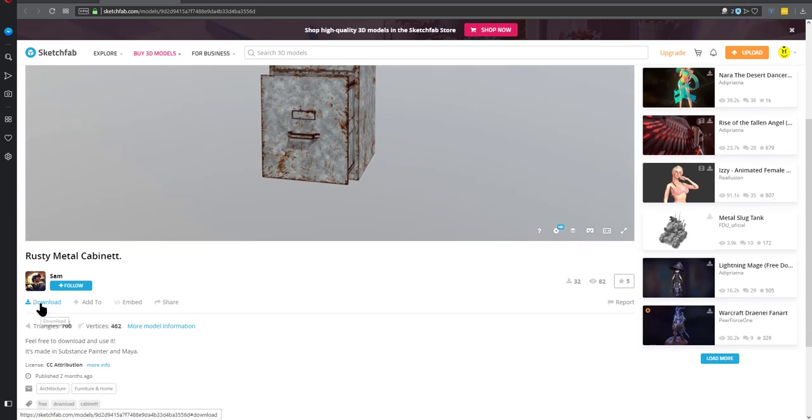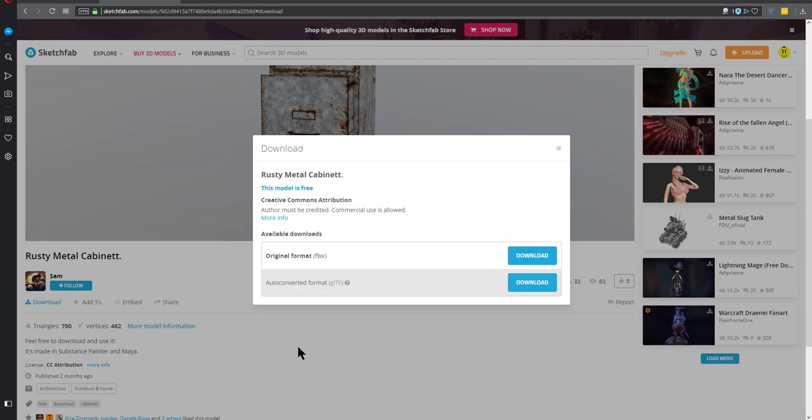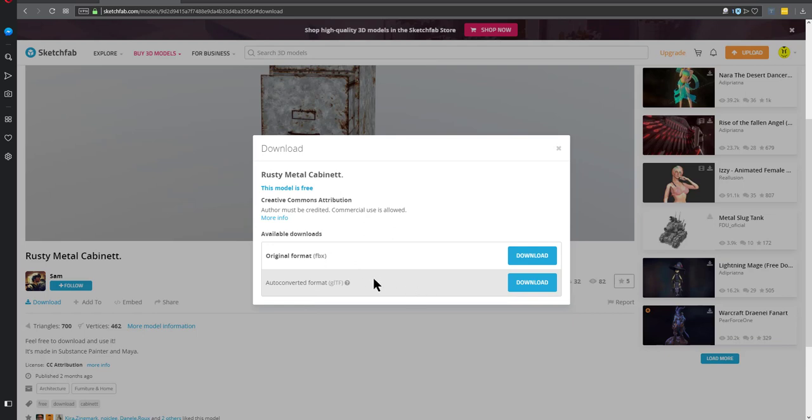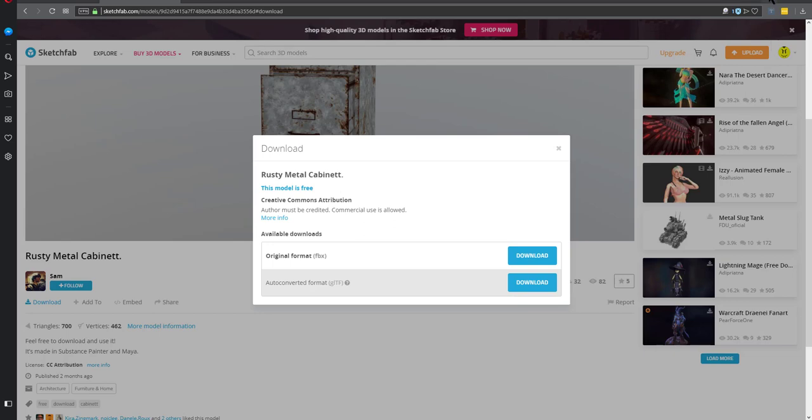So anyway, when you click on download, it gives you these options, original format here, this is FBX. And you can see here, it said he used Maya and substance painter or auto converted format, GLTF. This is the one you want to use, not this one. You want to use GLTF because these can be converted into GLBs. So download that and it will download this zip file.